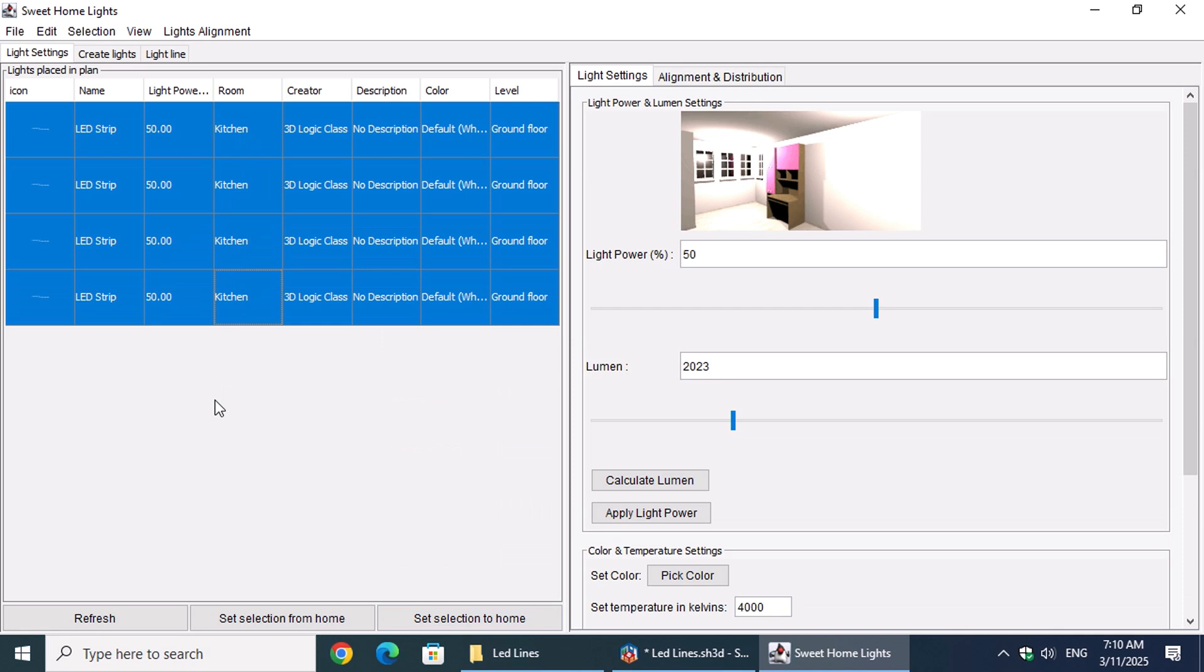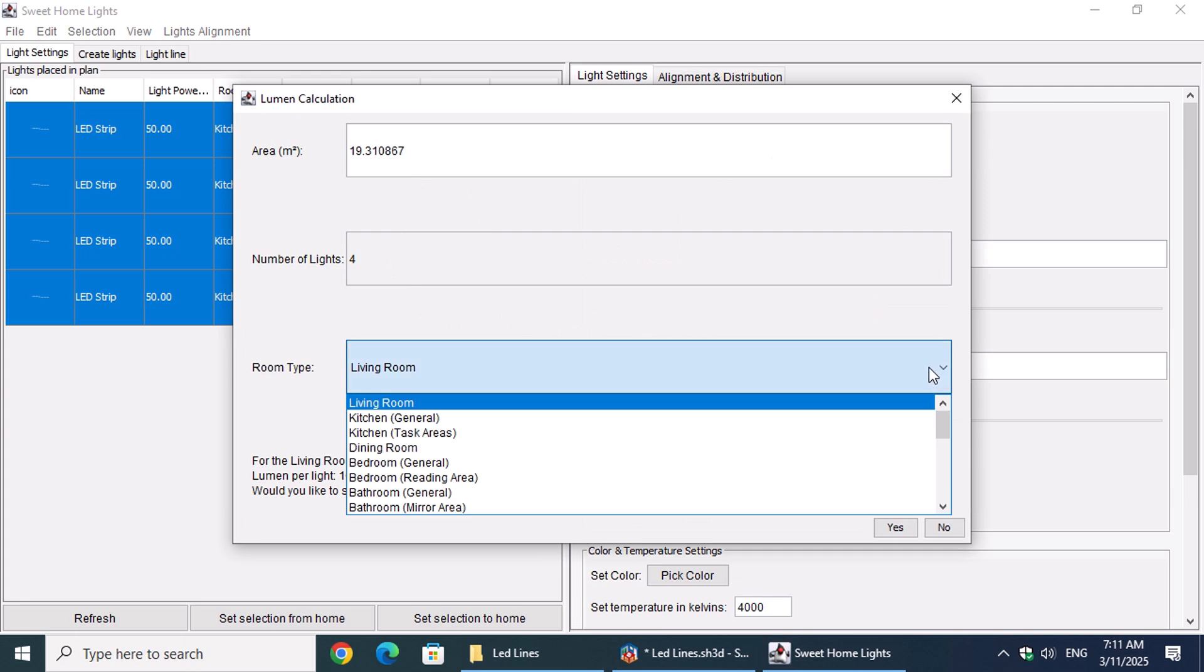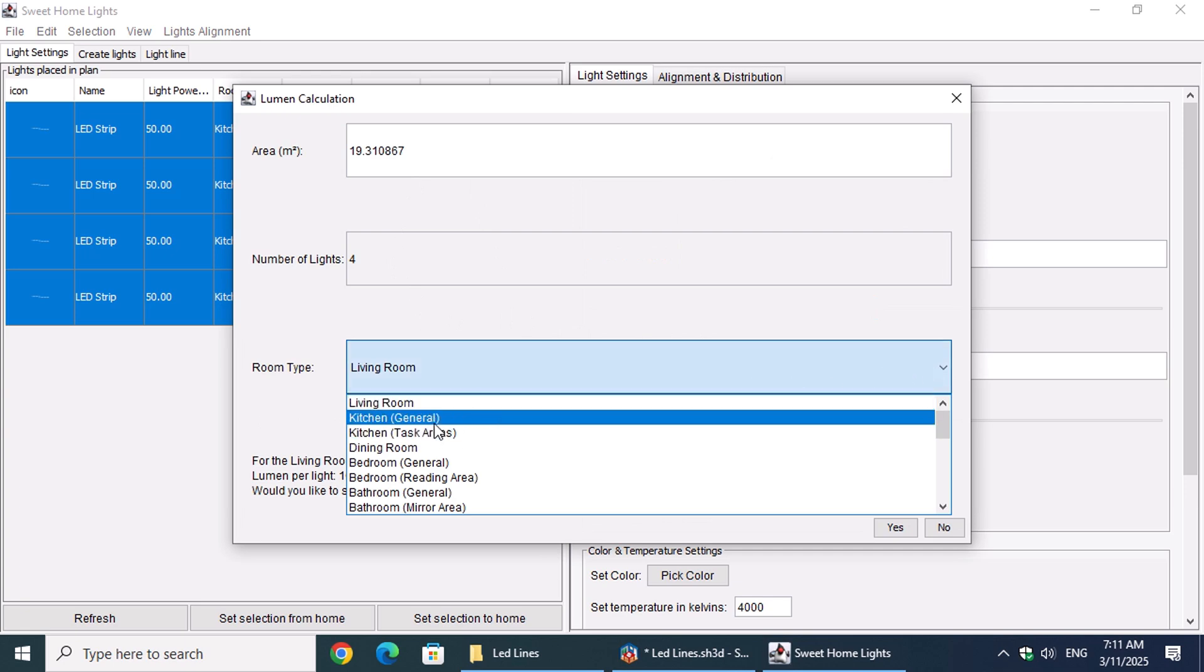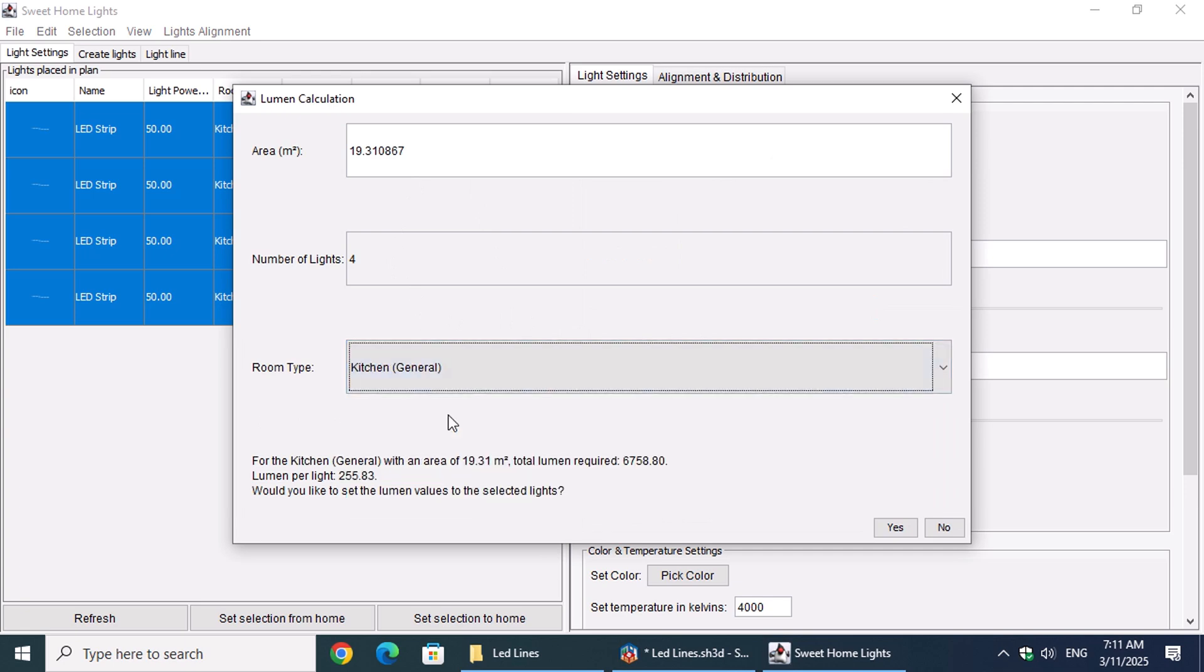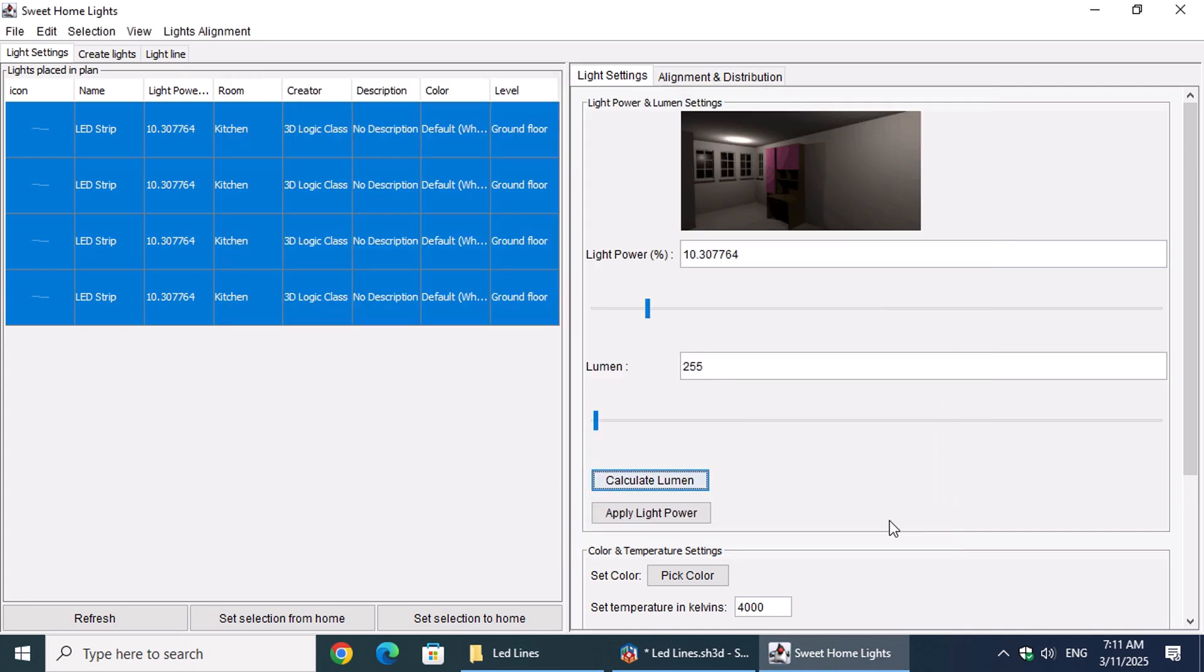If the LED lines are going to be the main lighting source for the kitchen, we can adjust their brightness by clicking the Calculate Lumen button, select Room Type, then Kitchen General. When all the selected objects are LED lines, the calculation type changes, as the lumens are calculated per meter, also considering the width of the line. By clicking Yes, the calculated lumens will be applied to the LED lines.